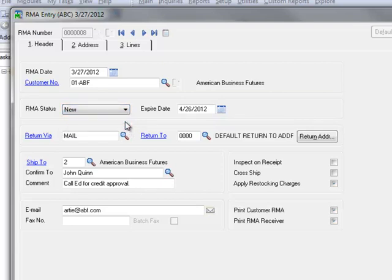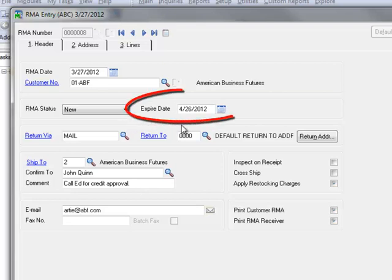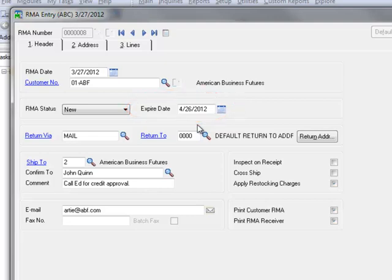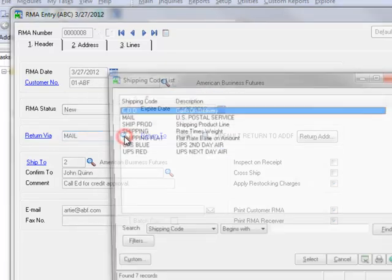Note that additional statuses are automatically assigned as the RMA is received and processed through the system using Generate Transactions. However, we won't be demonstrating these additional statuses in this tutorial. Expire date is automatically calculated based on the entry you make in RMA Options for the number of days before RMA expires. This can be changed as needed and we'll accept the default.